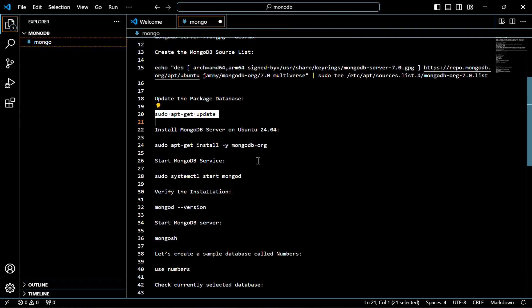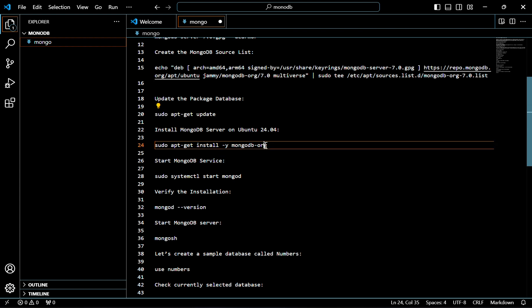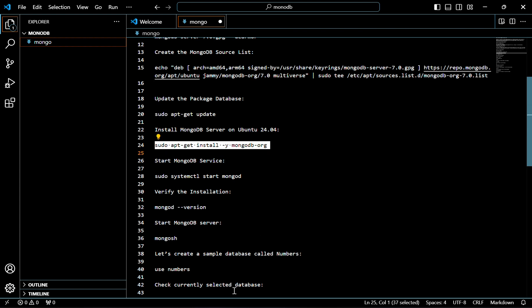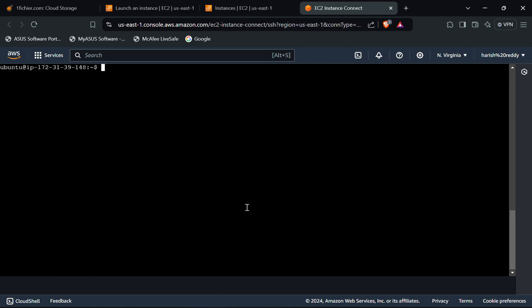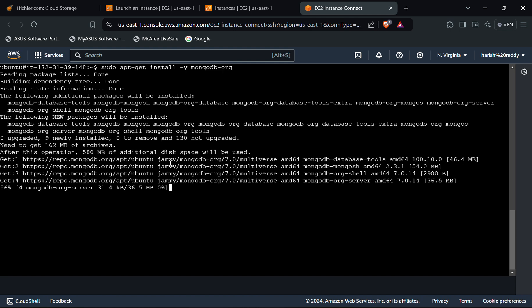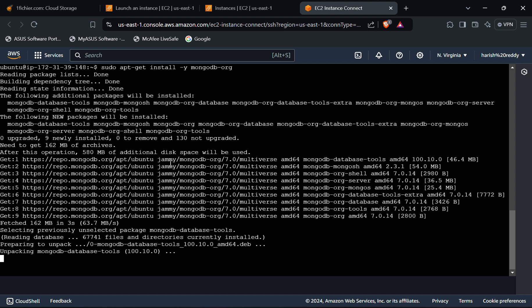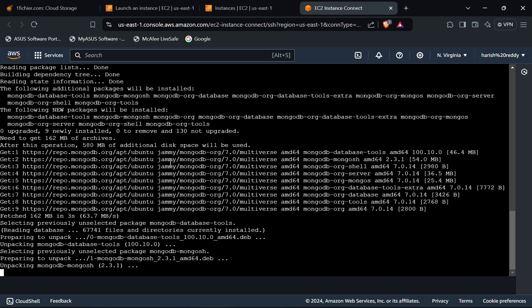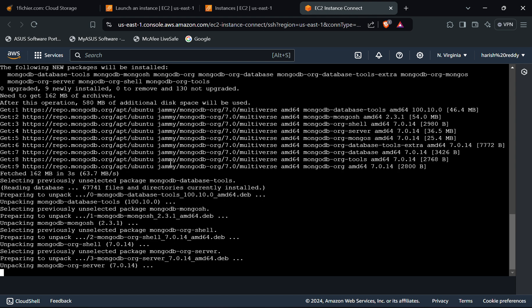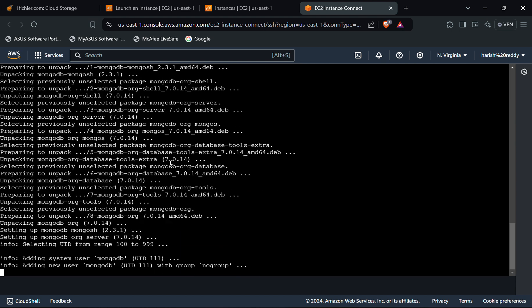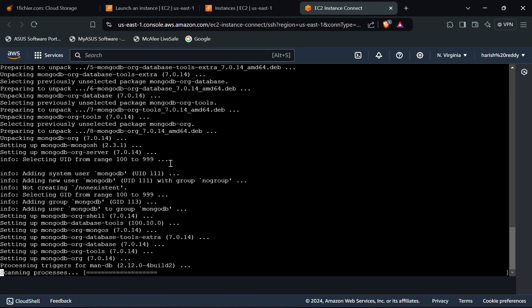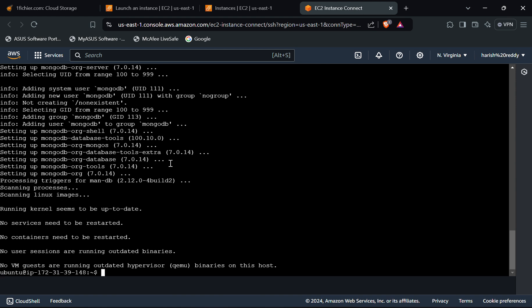Now we have to install the MongoDB server in Ubuntu. For that, use this command. As you can see, the MongoDB server has been installed.